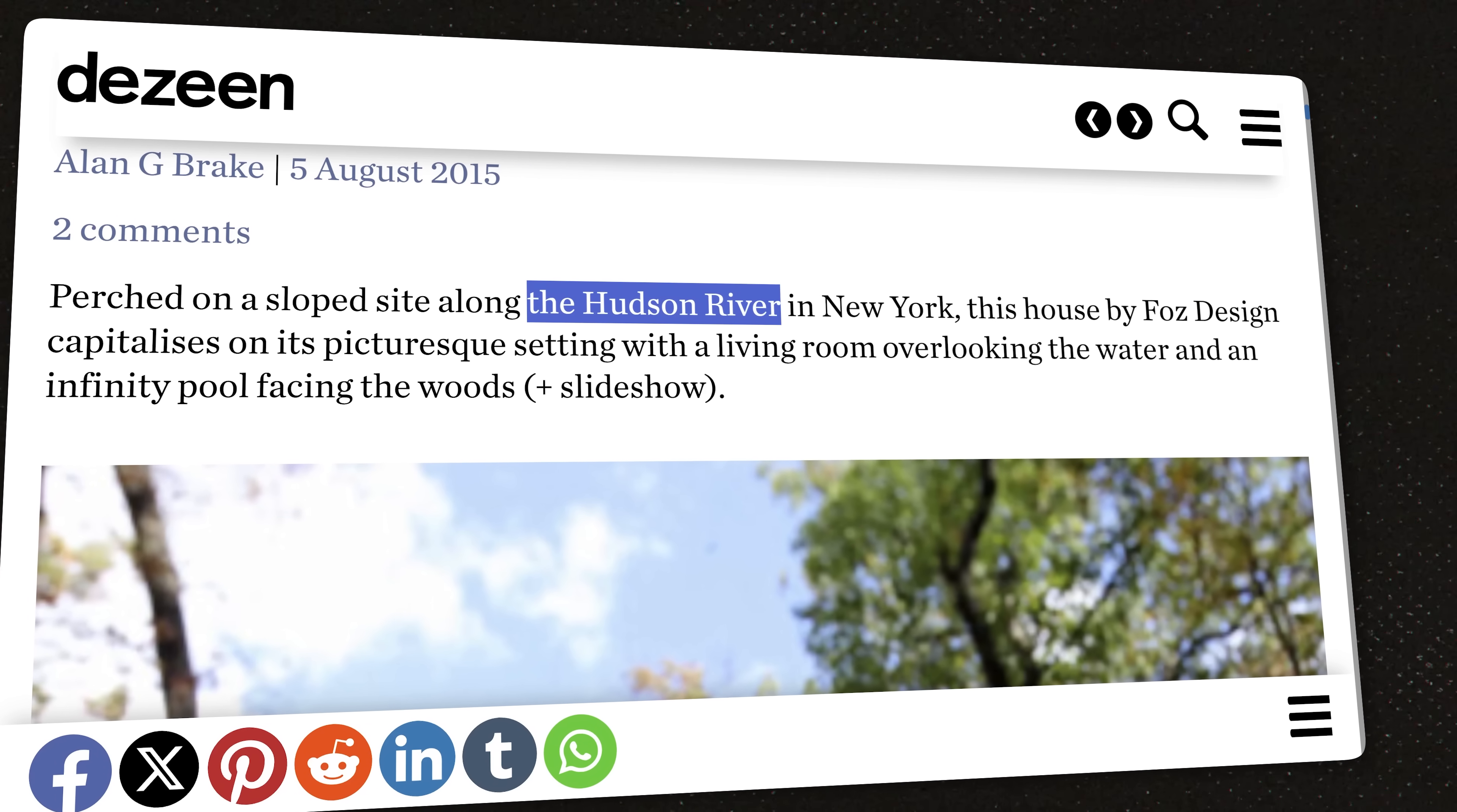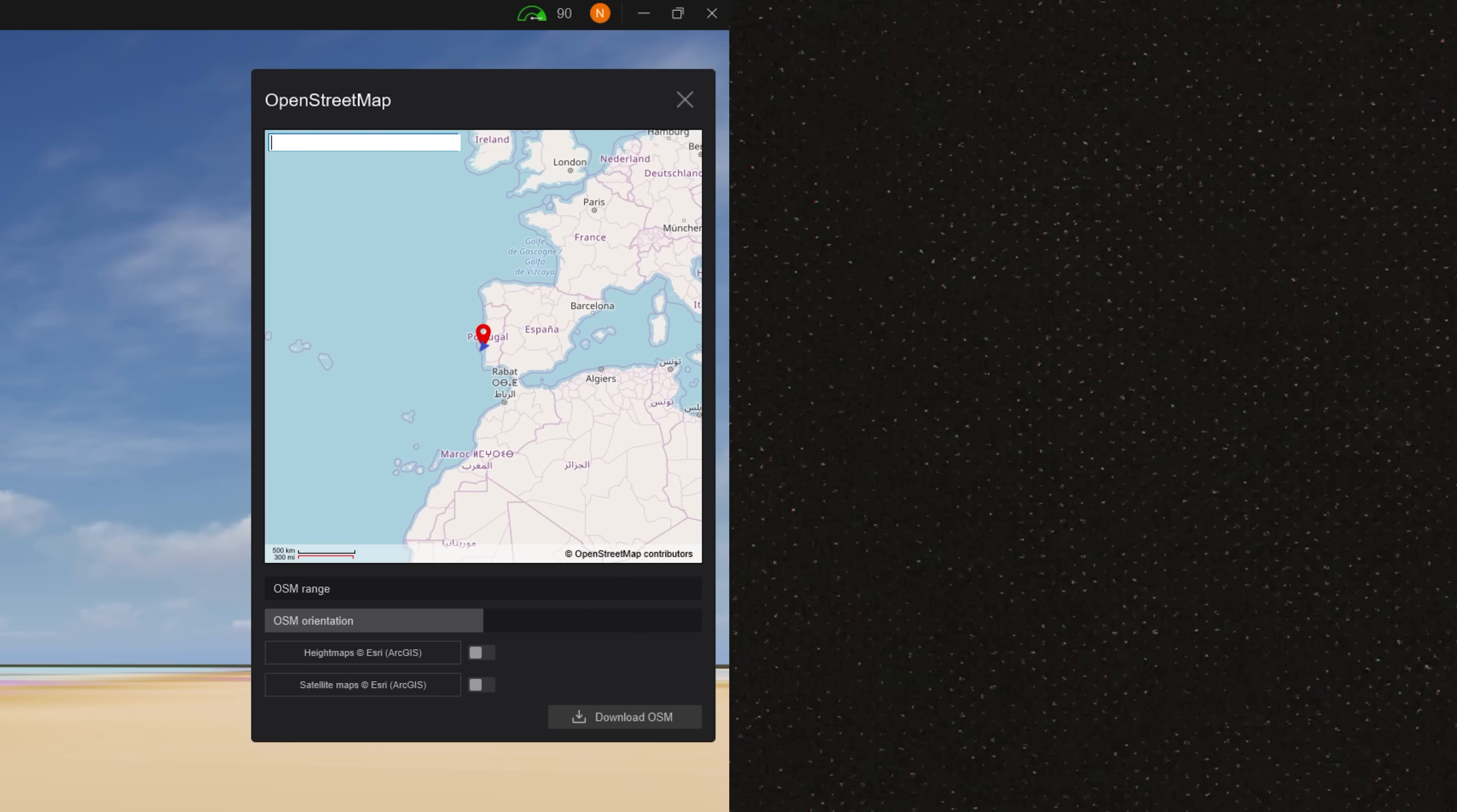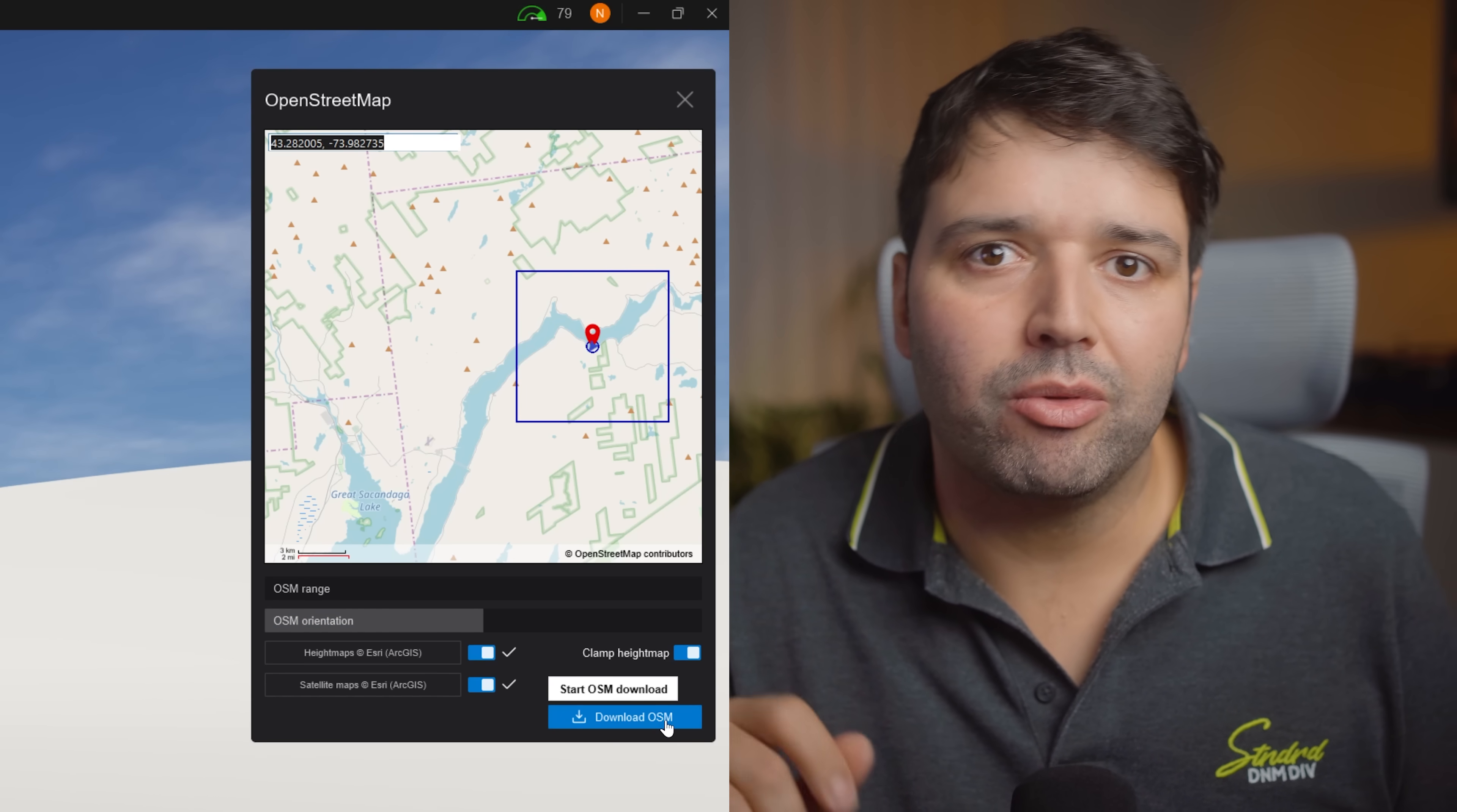So the house is in Hudson Valley, New York, near a river. Instead of finding the exact location I selected a similar area, copy the coordinates and paste them into Lumion's OpenStreetMaps. OpenStreetMaps pulls in real terrain data. Set the range to 500 meters, select both height maps and satellite imagery and download.